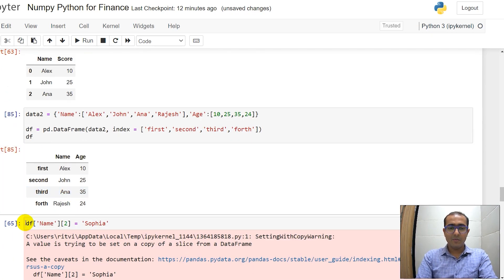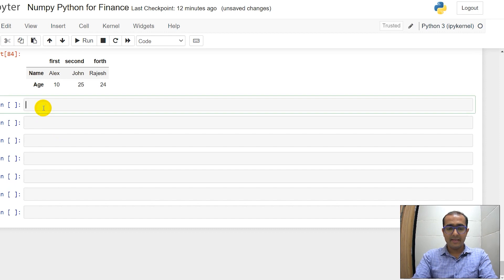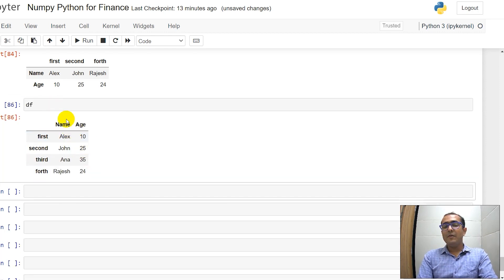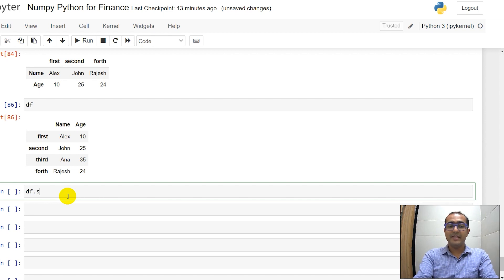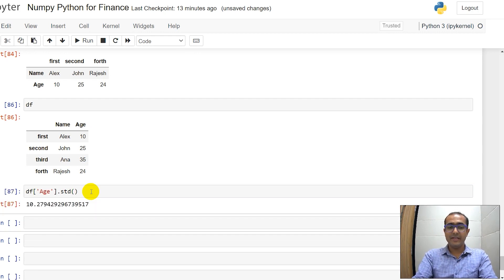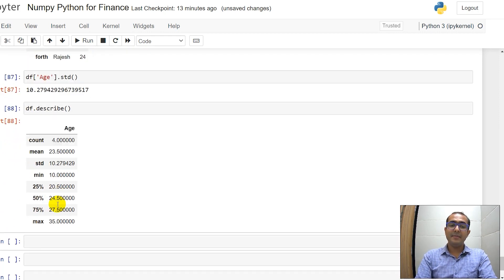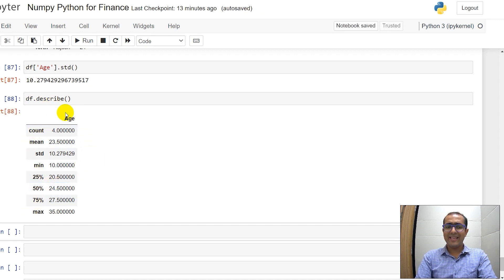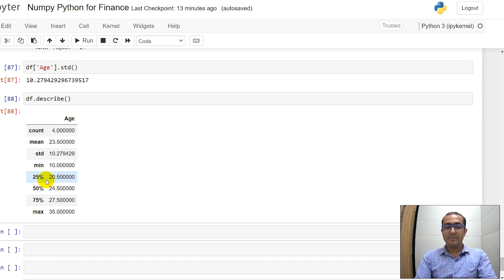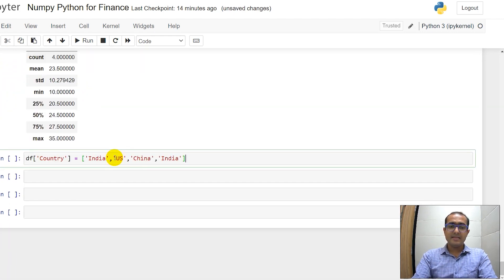Let me come back to the beginning and run these cells to get the DataFrame. For this DataFrame, if I want to calculate the standard deviation of the age column, it's very easy in pandas: df['age'].std(). You'll see the standard deviation is approximately 10.28. If you write df.describe() it gives a lot of information about the age column: count is 4, mean is 23.5, standard deviation is 10.27, minimum is 10, and the 25th, 50th, 75th percentiles and maximum value.